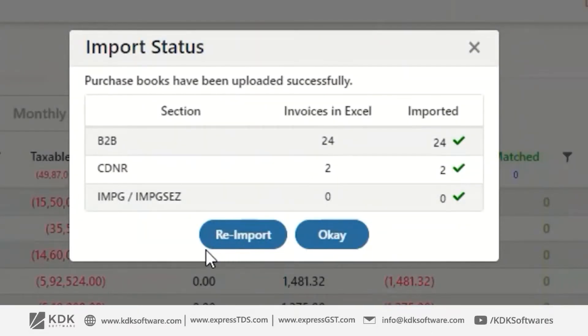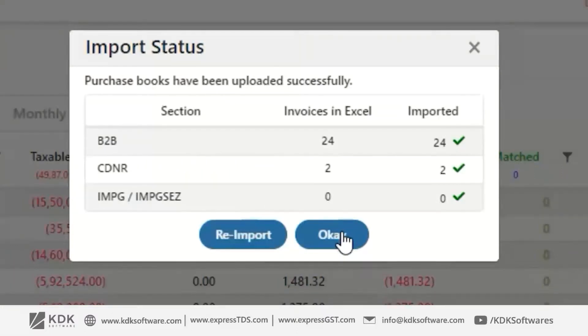If you have already imported your data, there will be a Reimport option available. If you click on it, you can view your entire reconciled data.